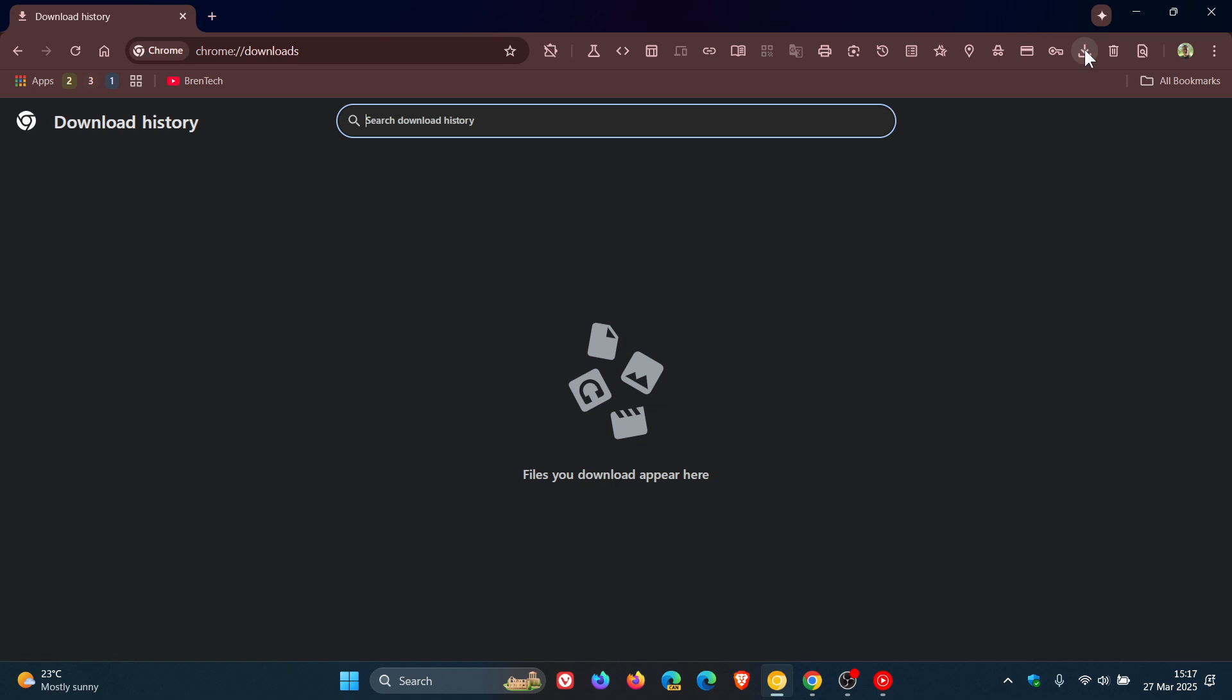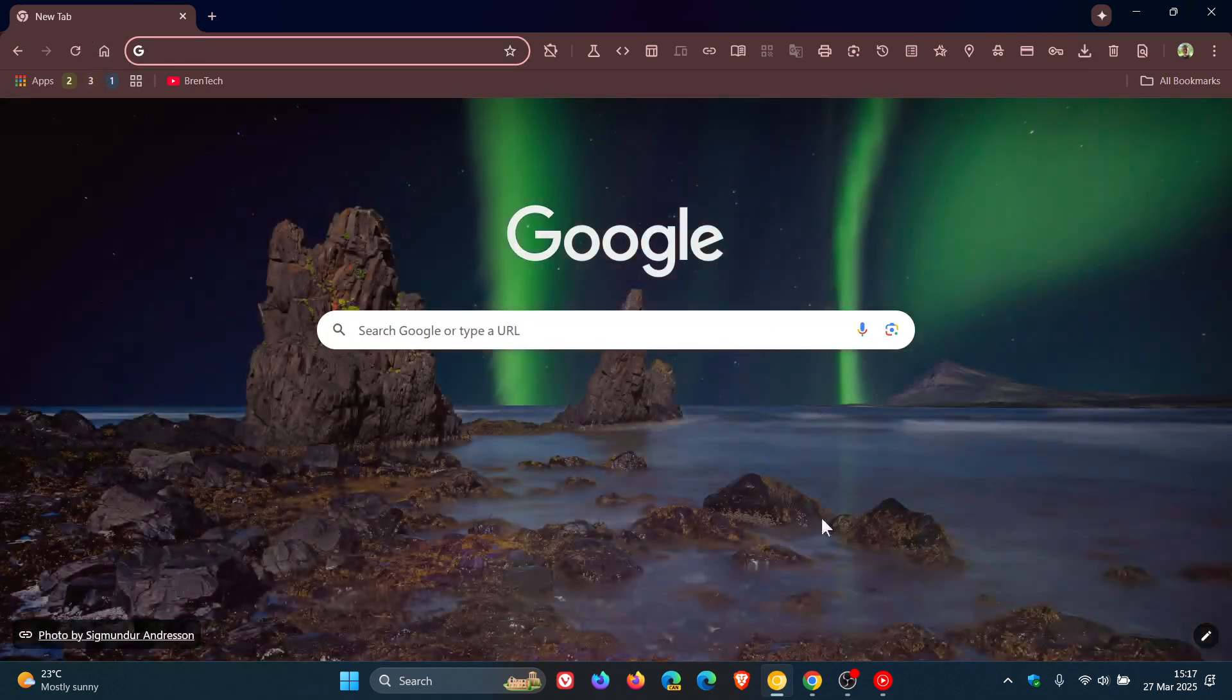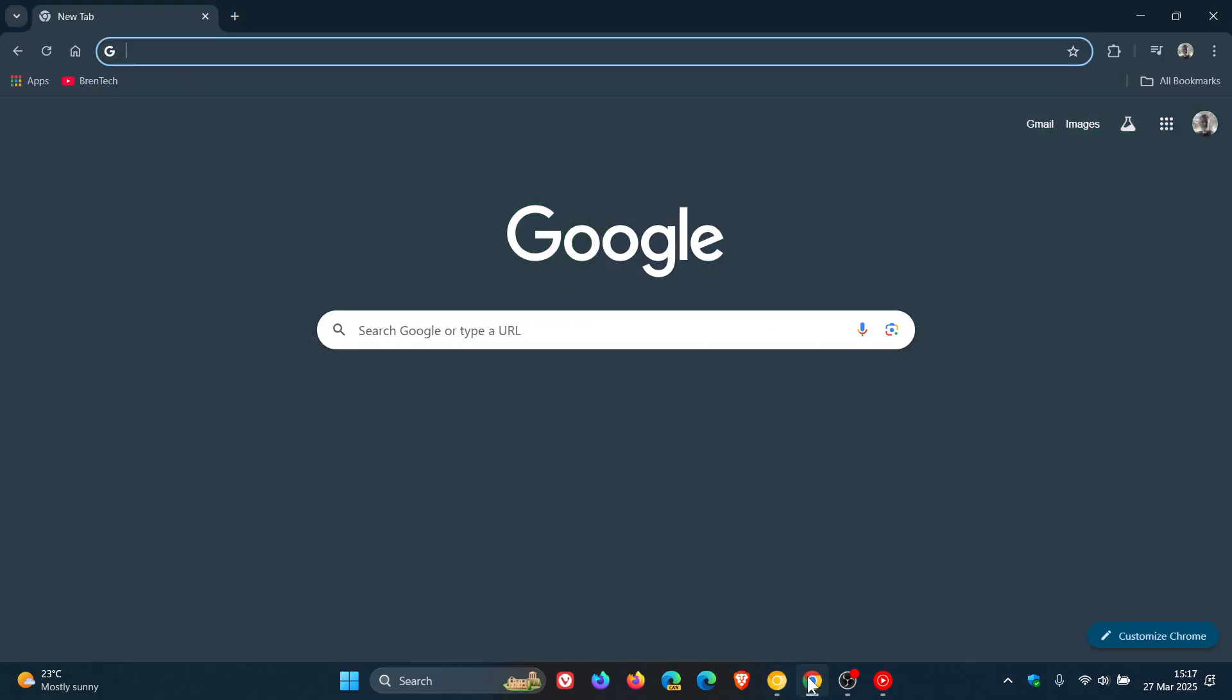is the Downloads button, which will be always visible. Currently in Stable version 134, the Downloads button only appears on your toolbar when you're downloading something.